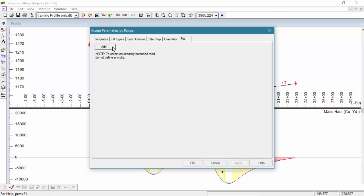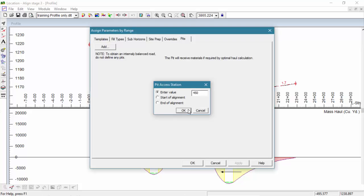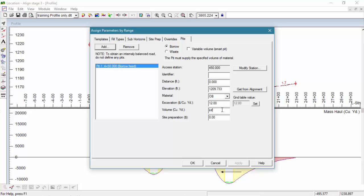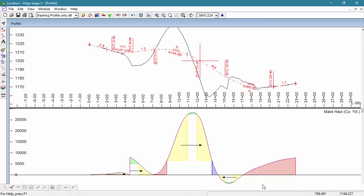You can do this by going to Edit, Assign Parameters by Range. Here, we're going to select the Pits tab. Now we're going to set it up for a Borrow Pit at Station 450 for a volume of 8,000. And now here's our updated Mass Haul diagram reflecting the addition of our Borrow Pit.